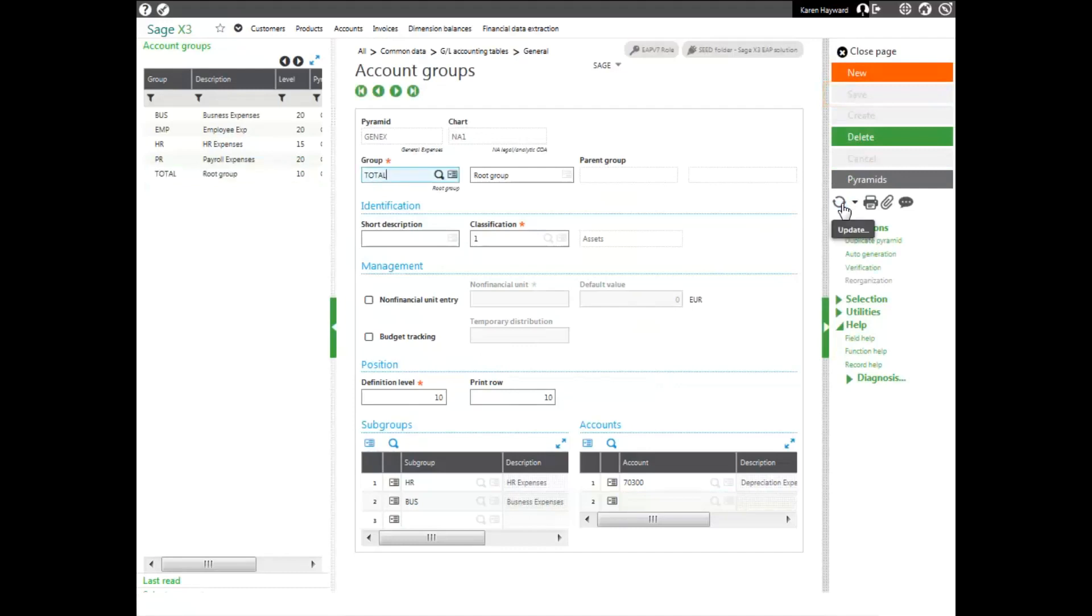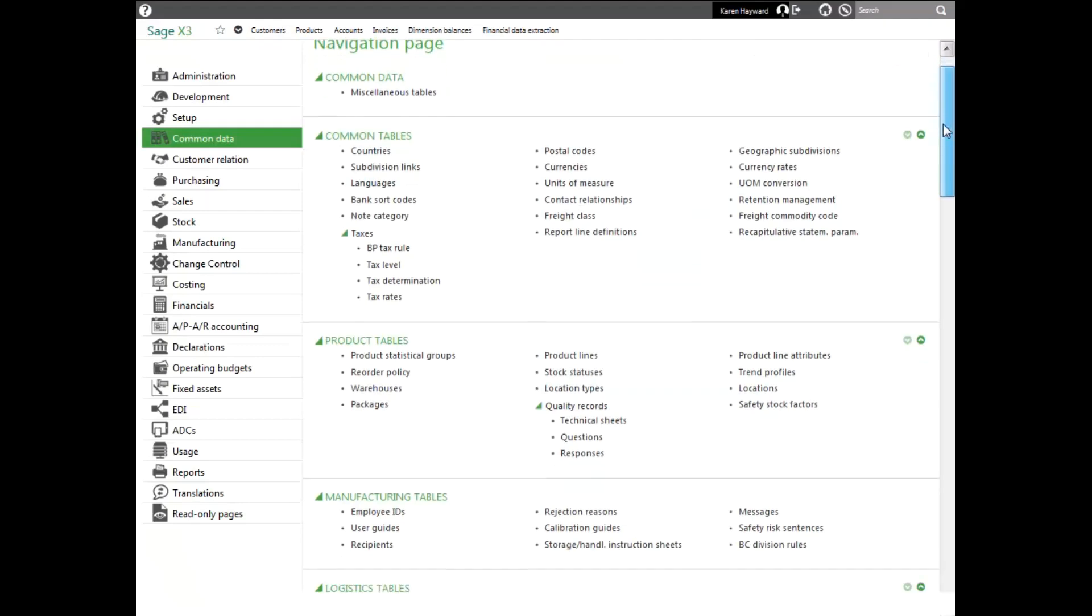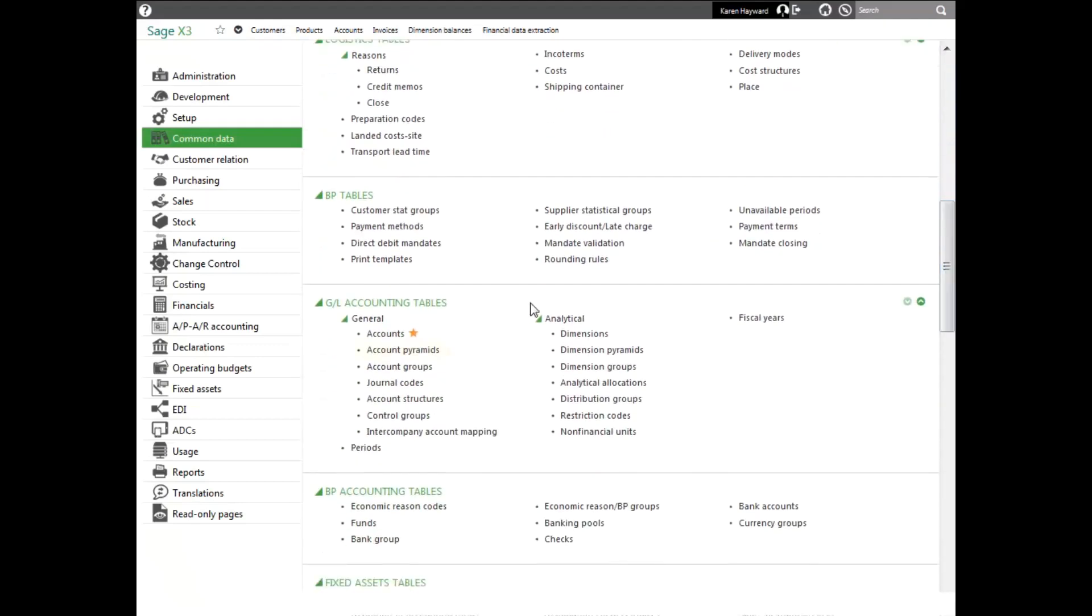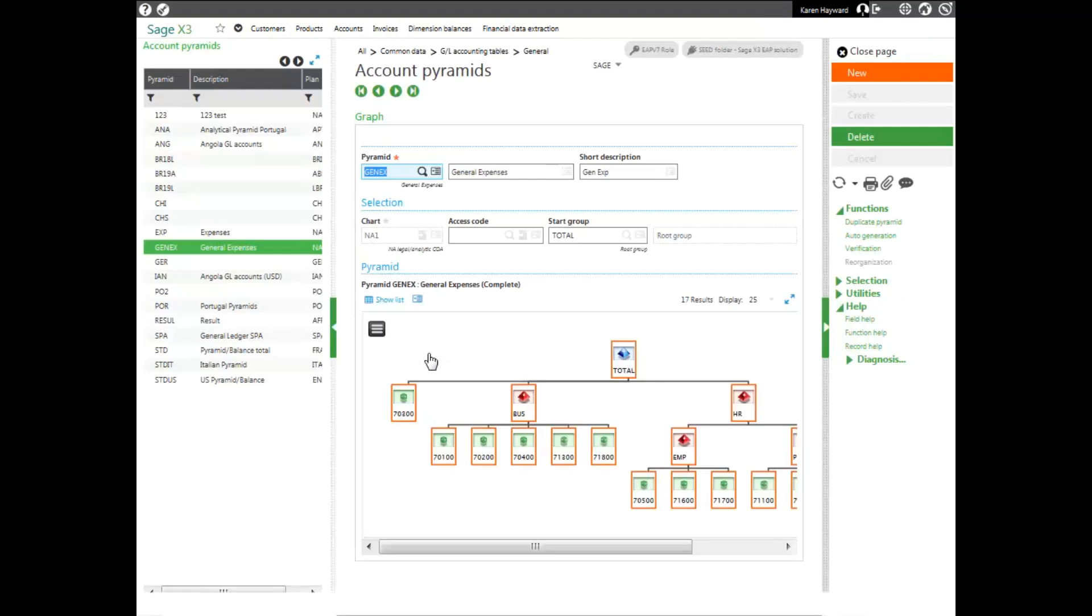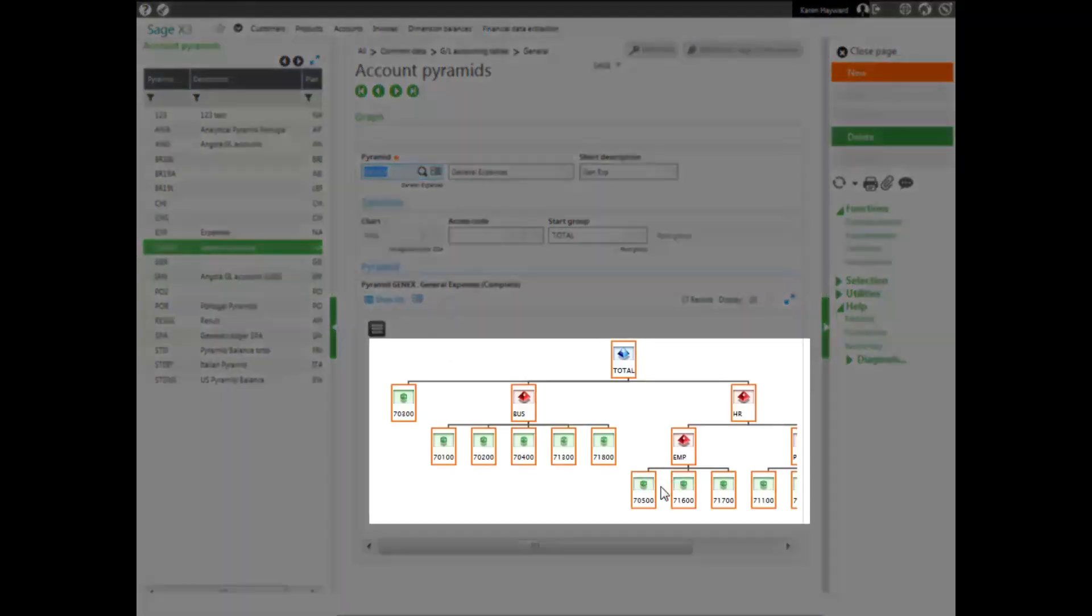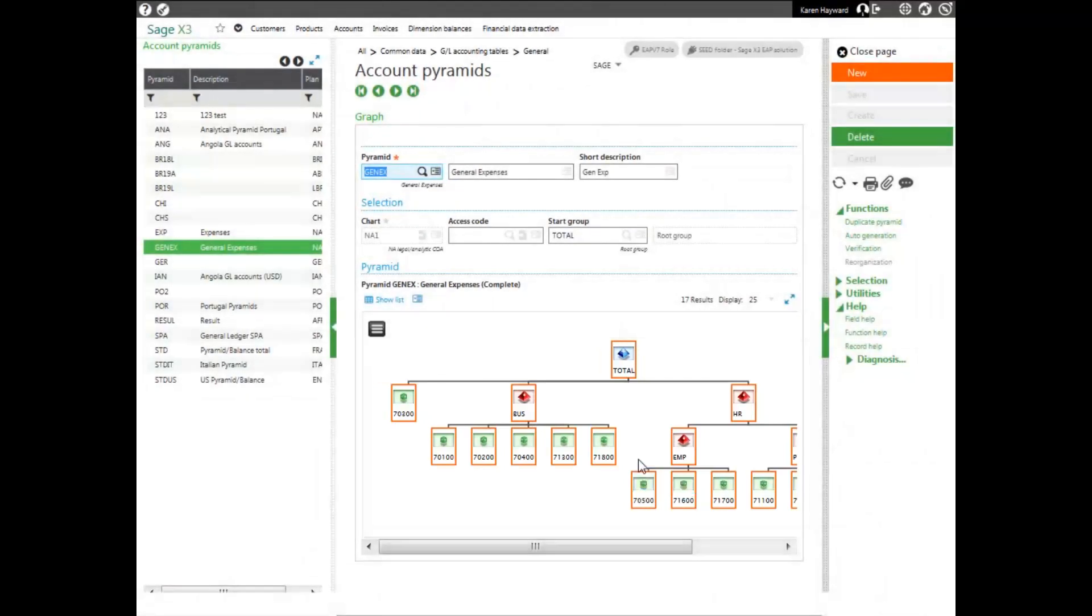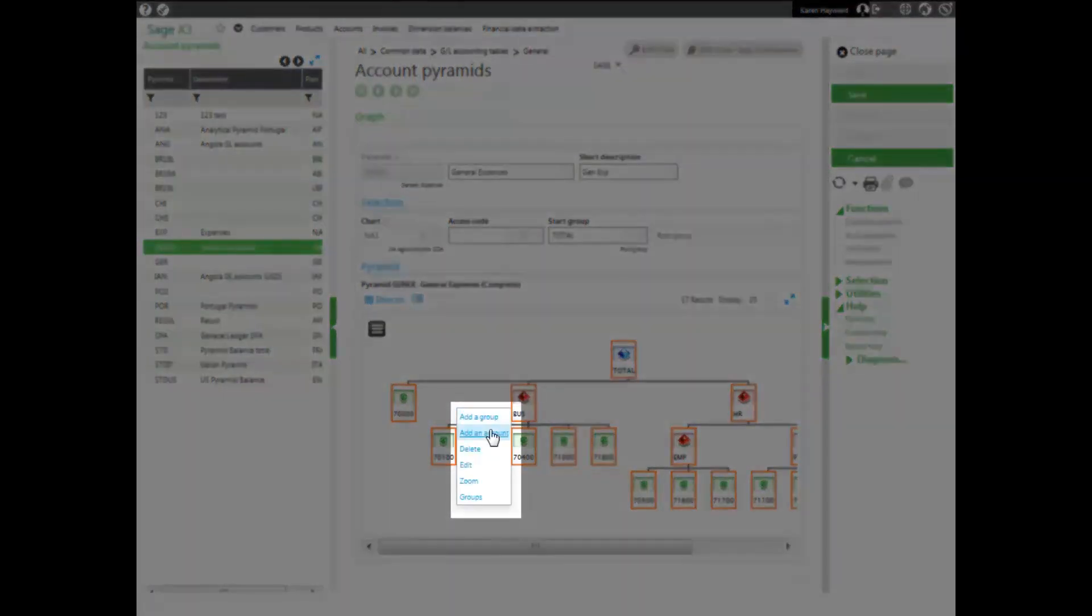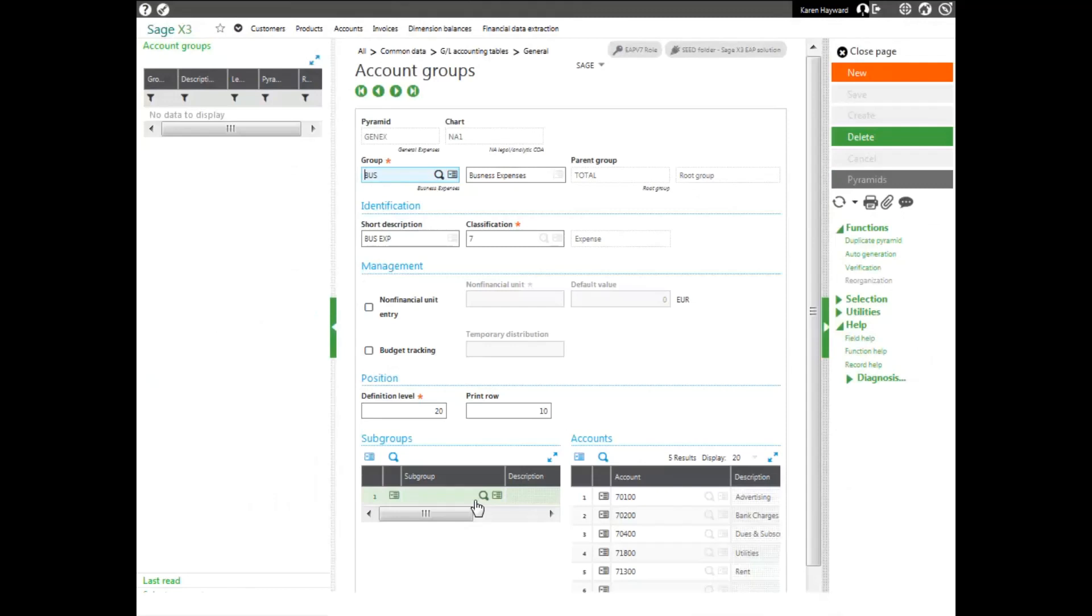Now to see my pyramid, I need to leave the account groups and go back into the account pyramids function. And now when I look at my general expense, I can see my full pyramid. If I need to make any changes, I can click on either an account or a group, and I can make changes. I can delete, I can edit, or I can even pop back over to my groups function.